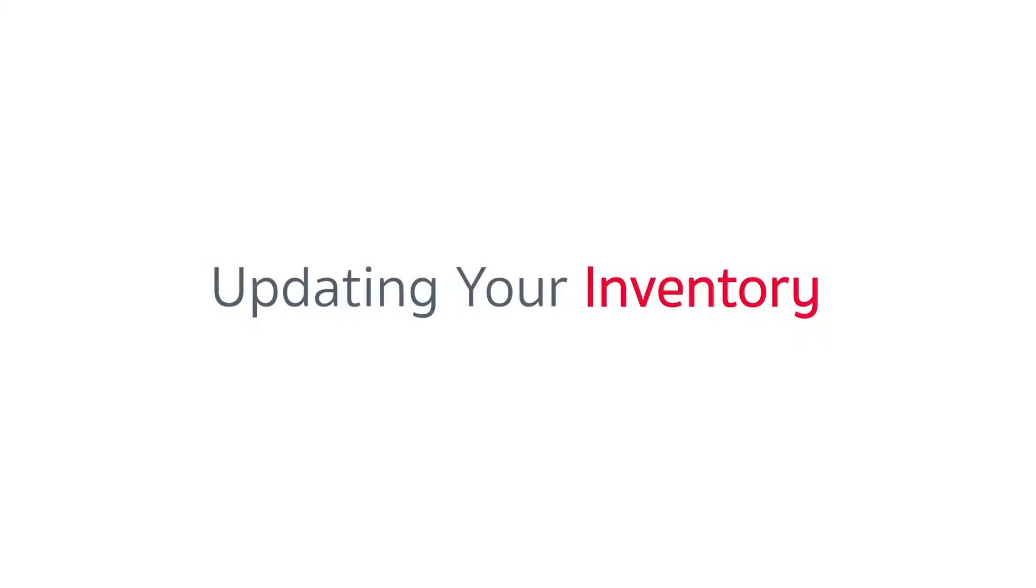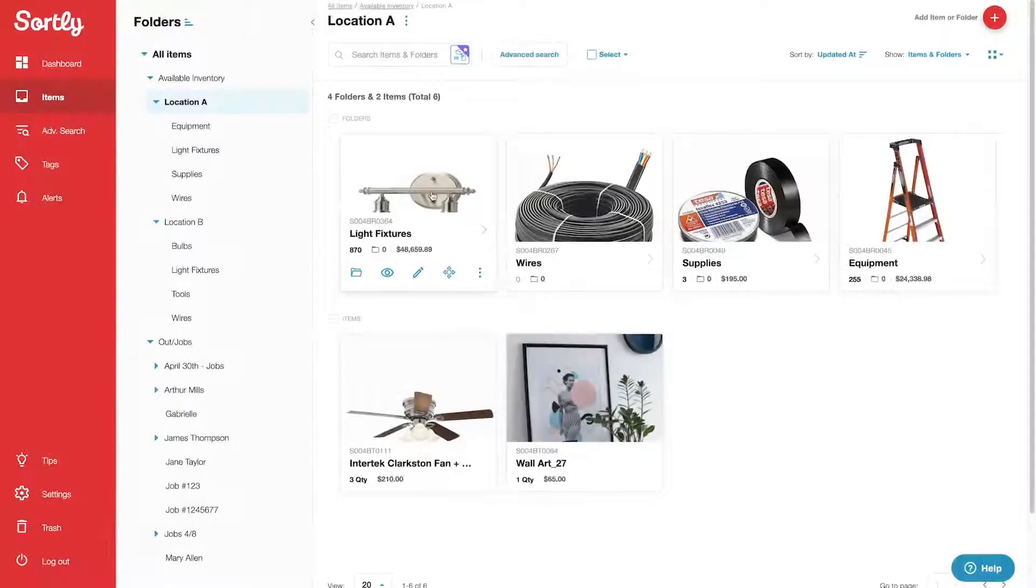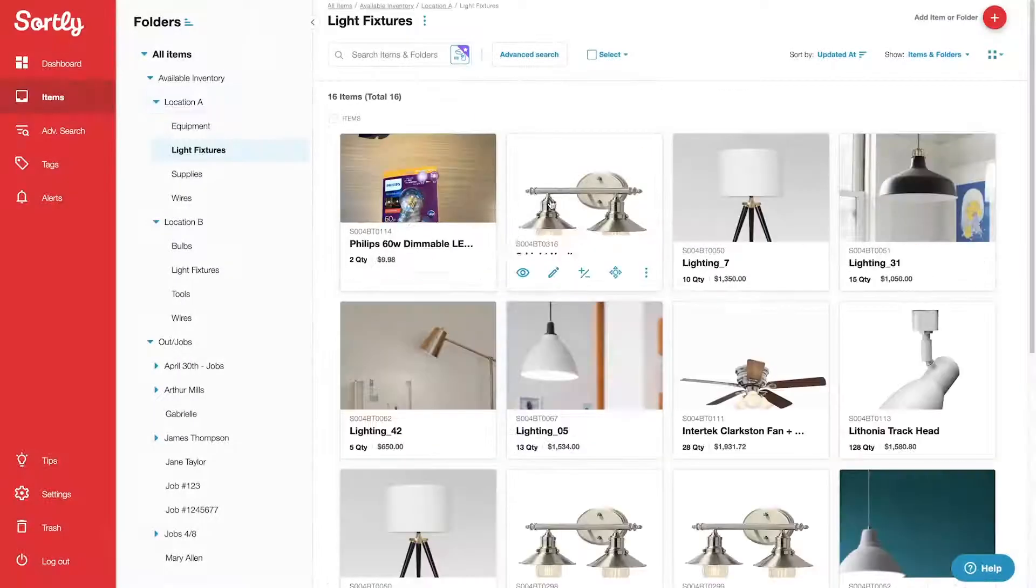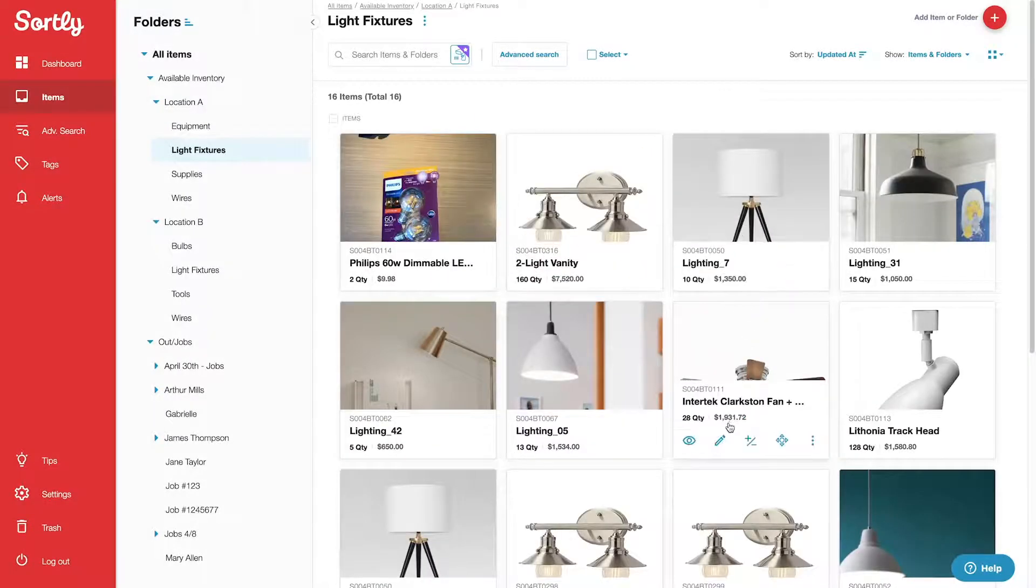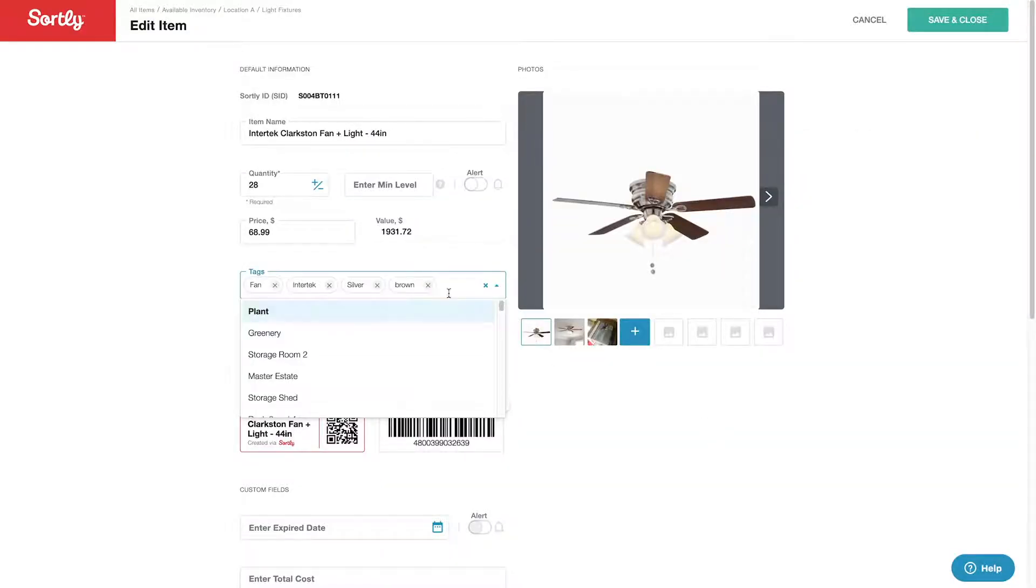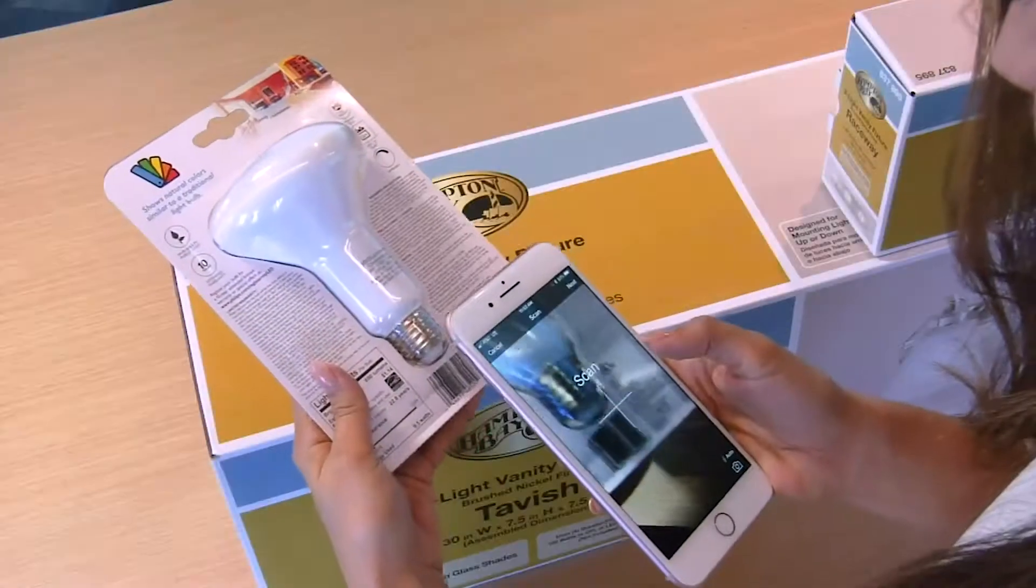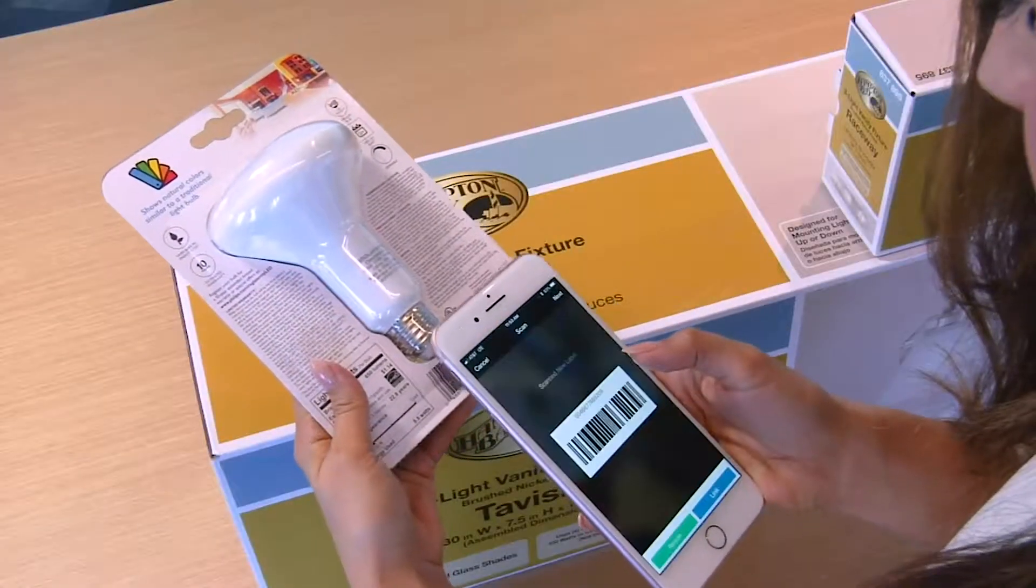In this video, we'll cover how to update your inventory in Sortly. Whether you're selling inventory, renting it out, distributing between locations, or just reorganizing, Sortly makes it easy to keep track of your stuff.